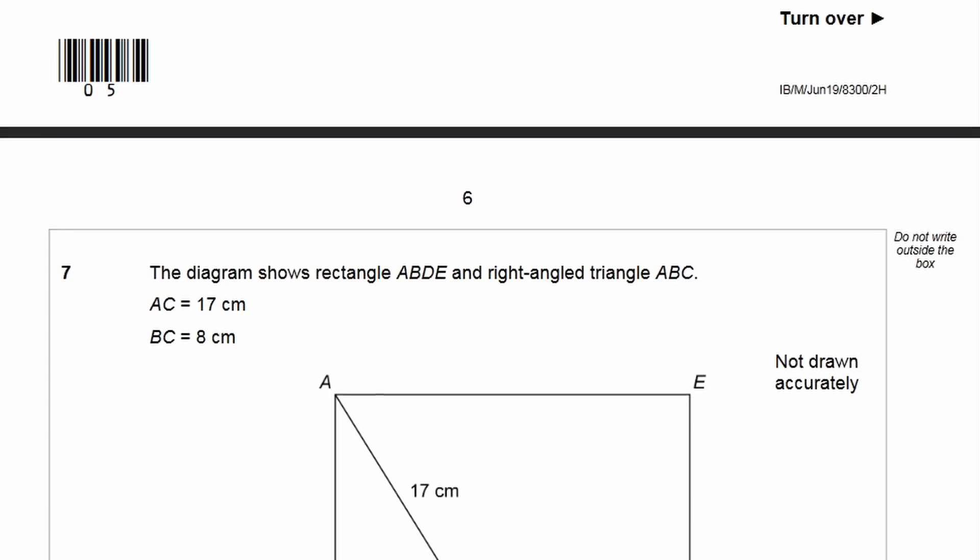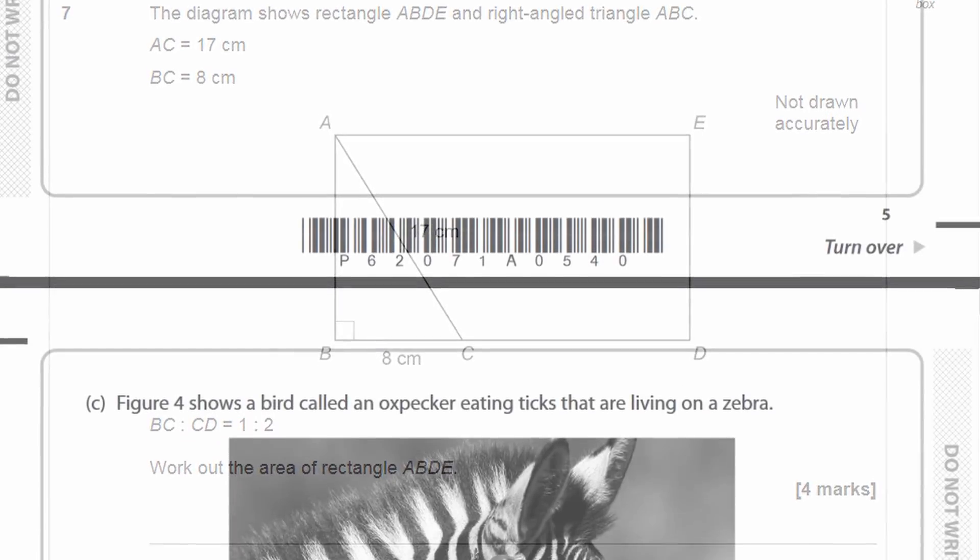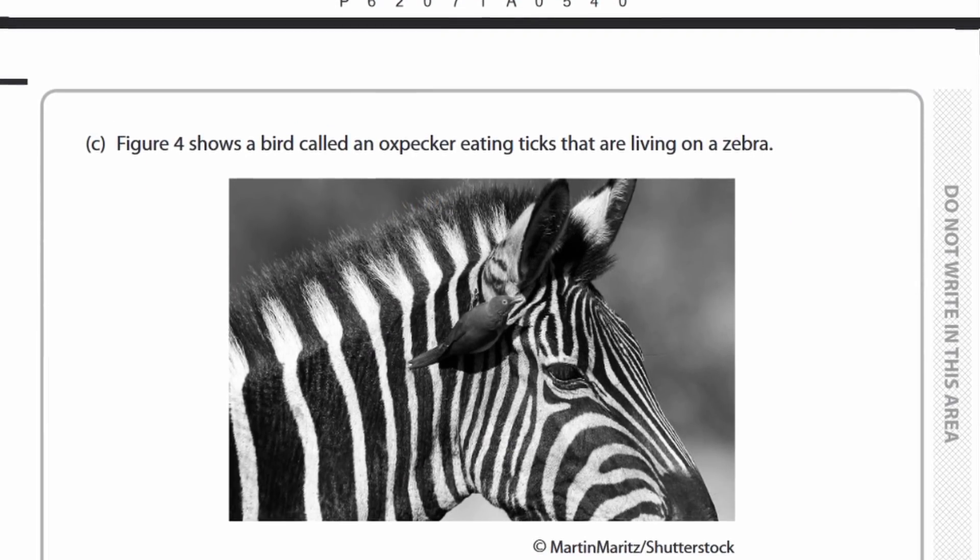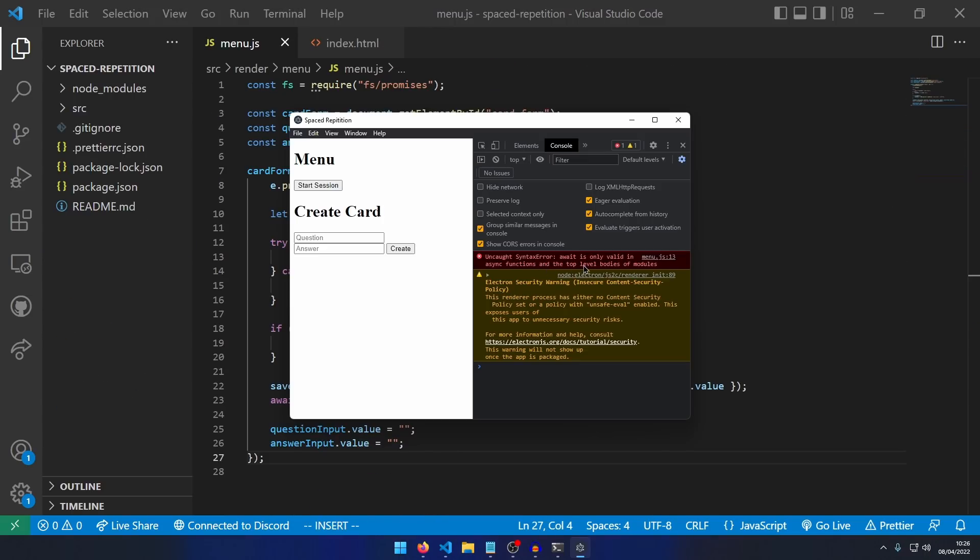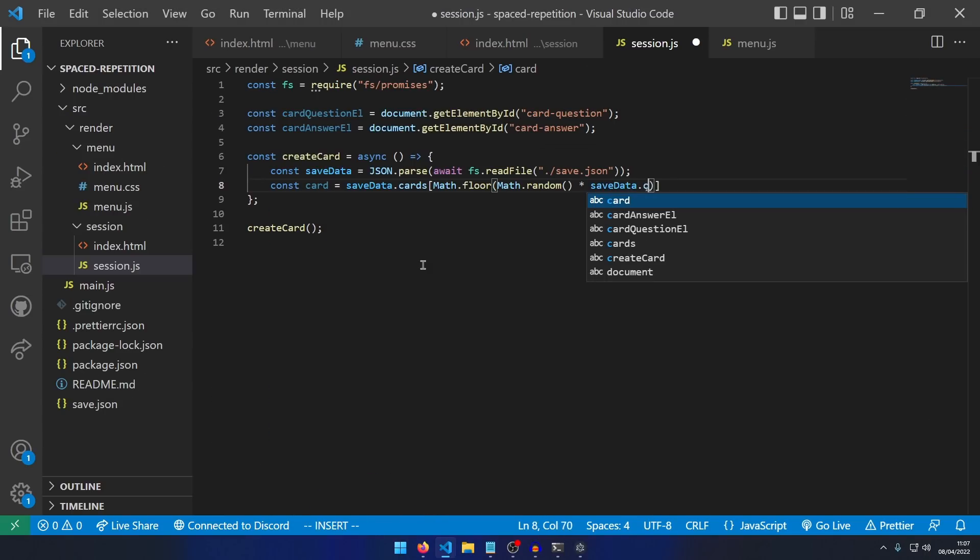My exams will be taking place very soon, and I need to begin revising. So what better way to procrastinate revising than by making a program to help me revise?